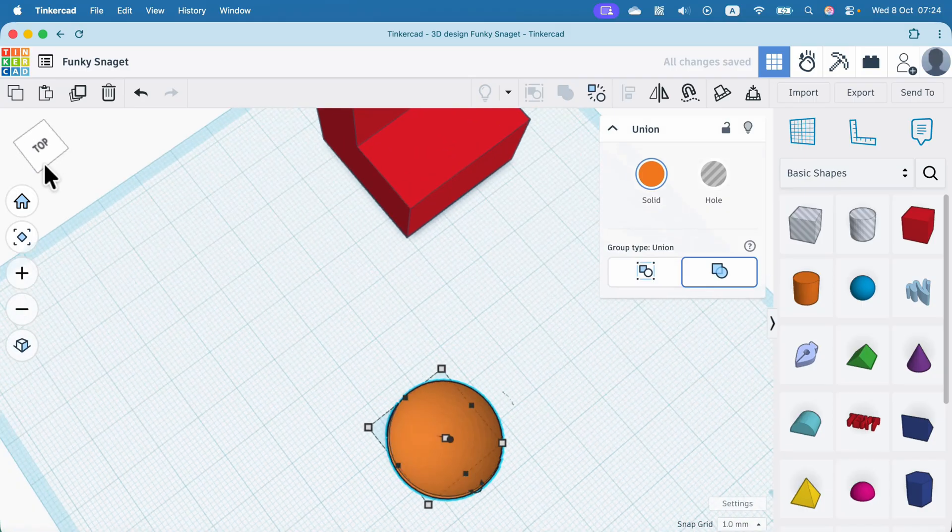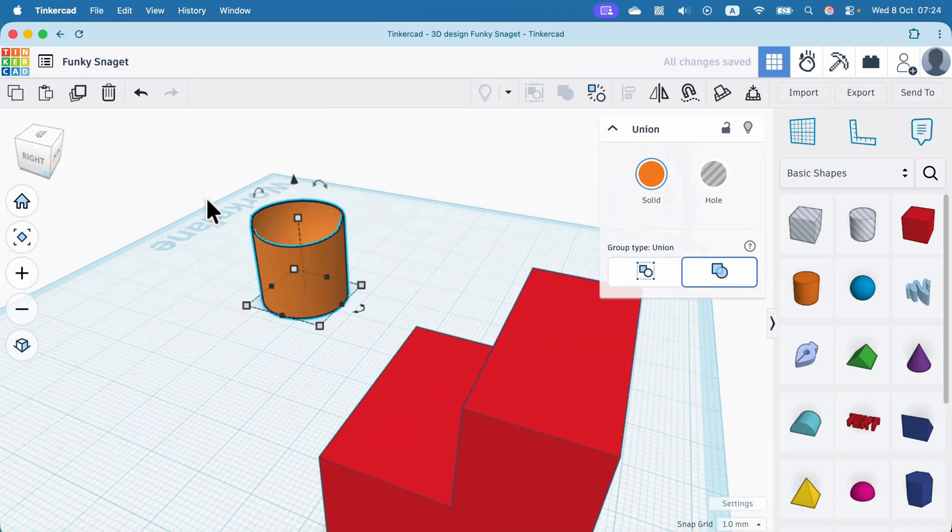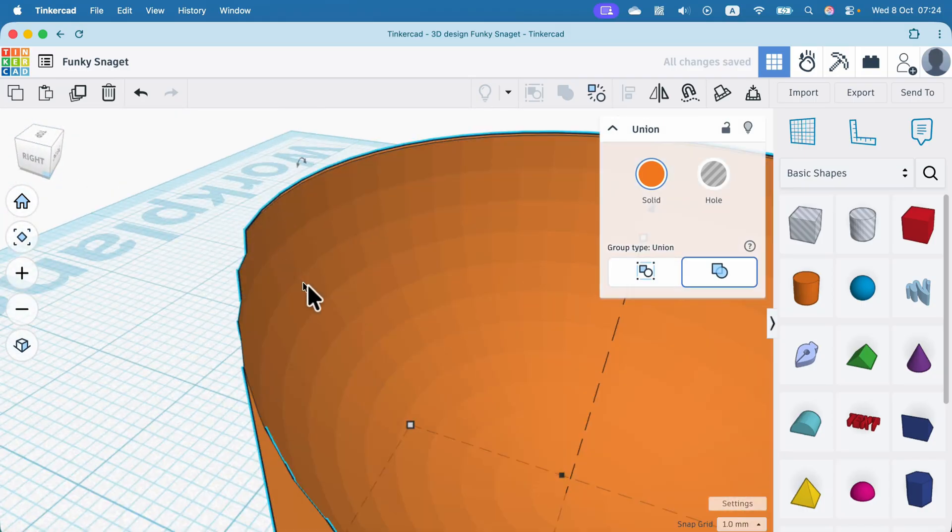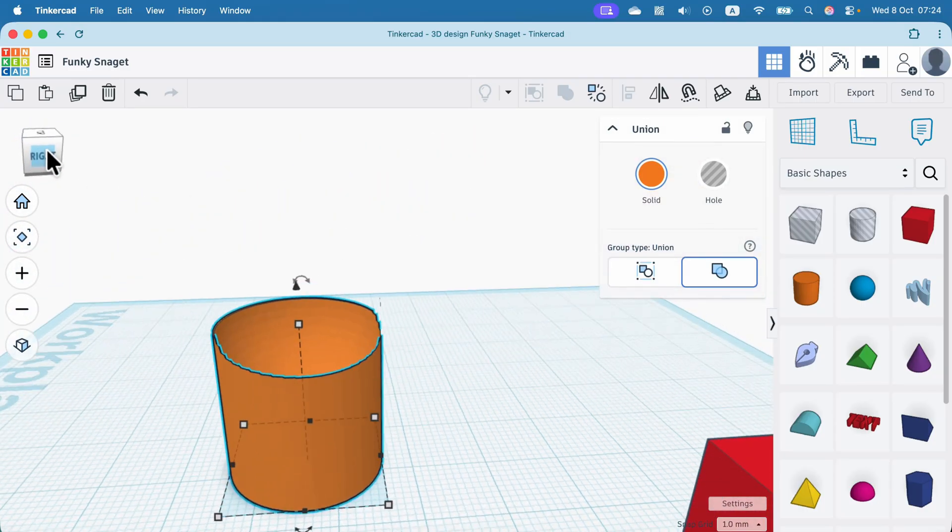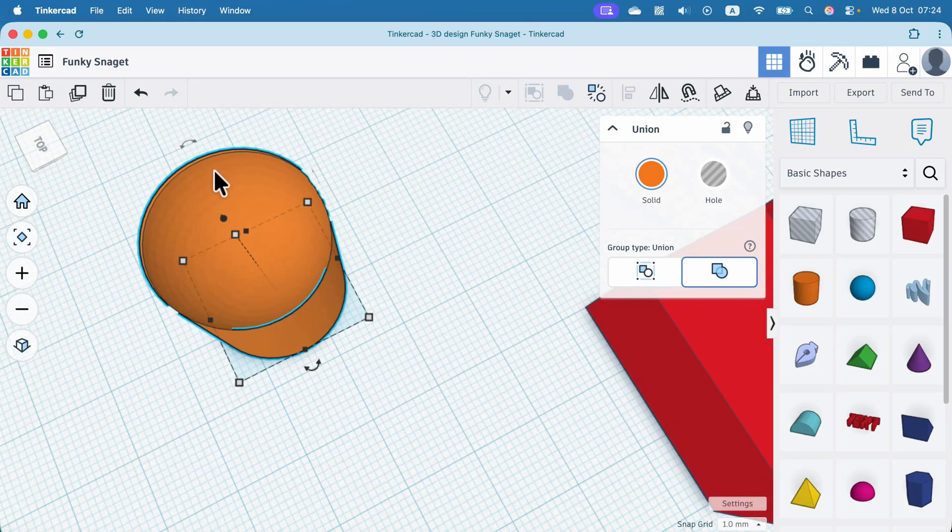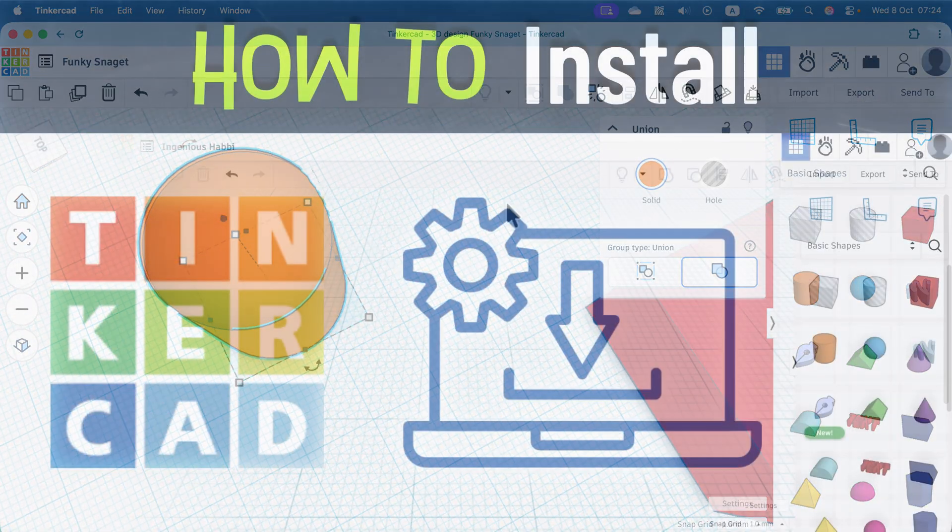And this way, we cut the top of the object. Take a look. So that's how you can delete part of the object using another object.